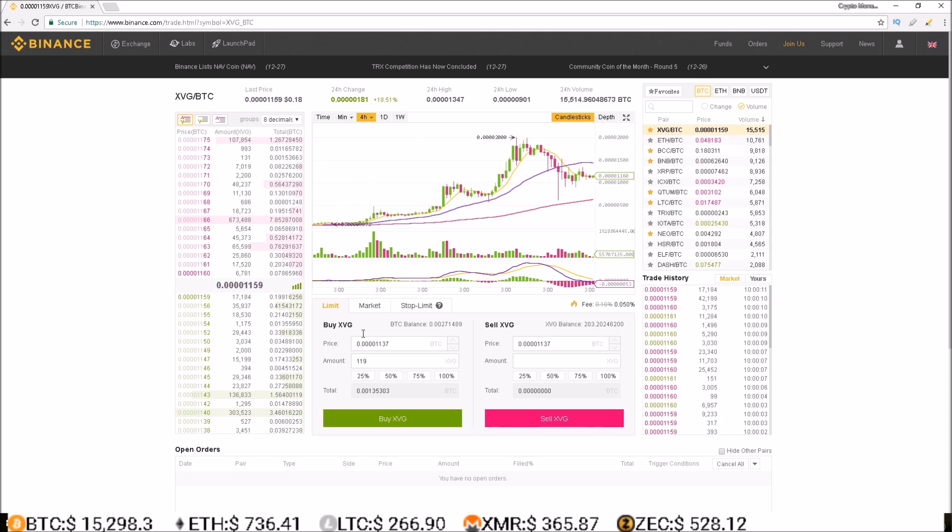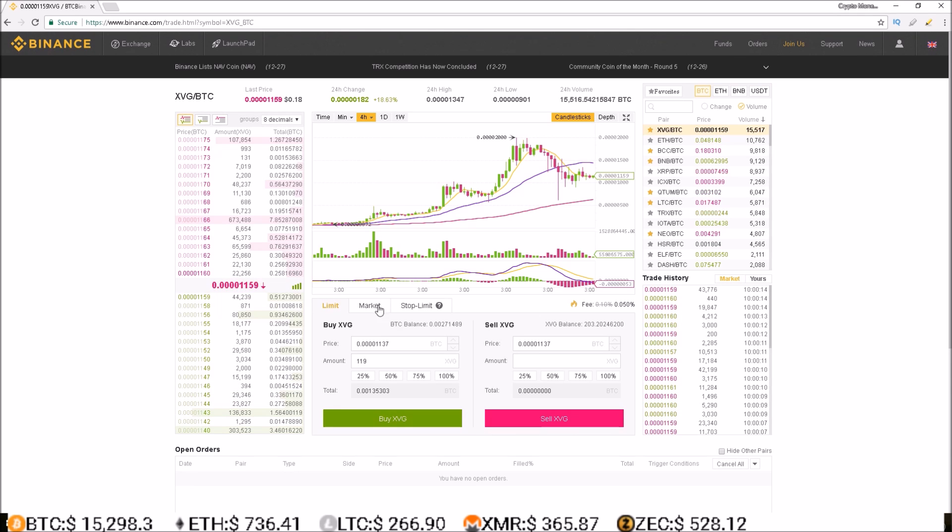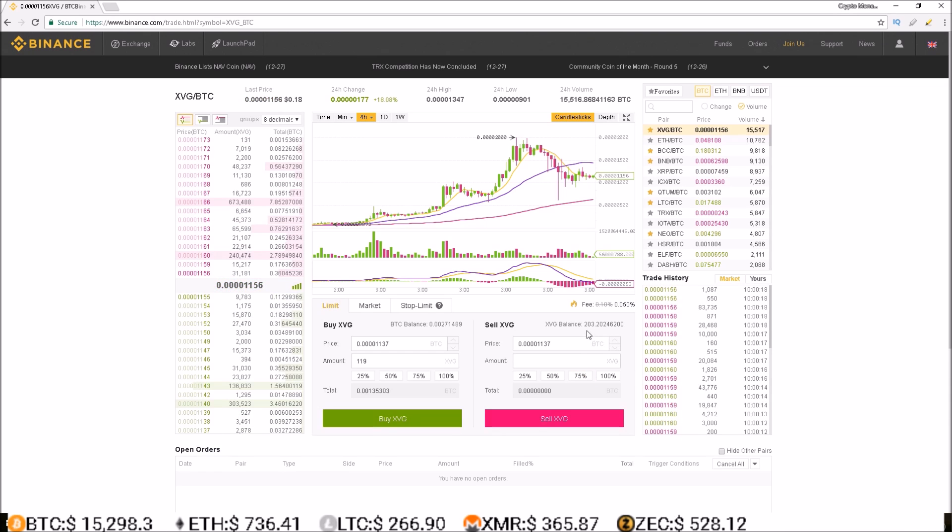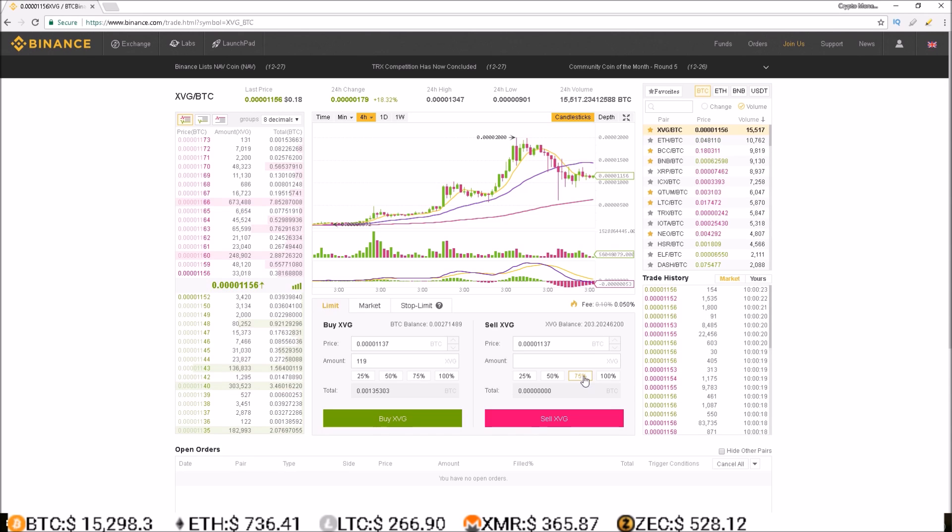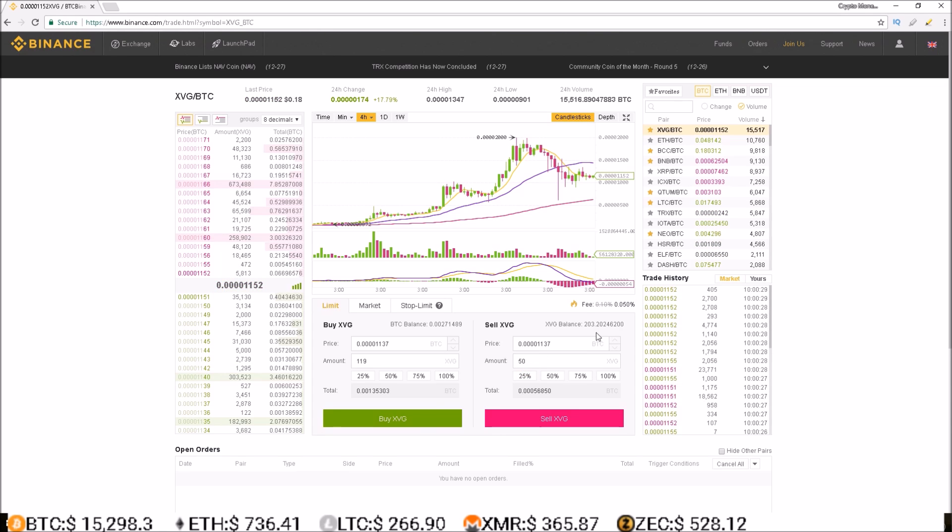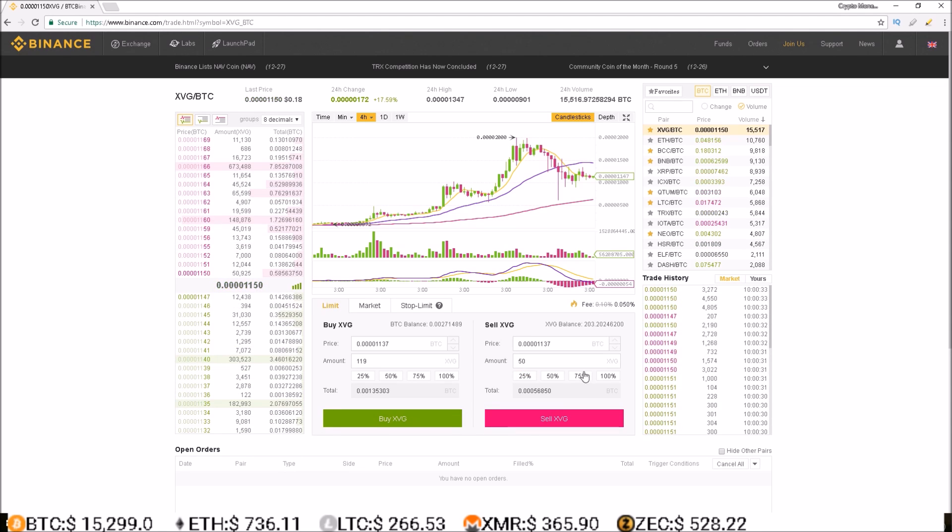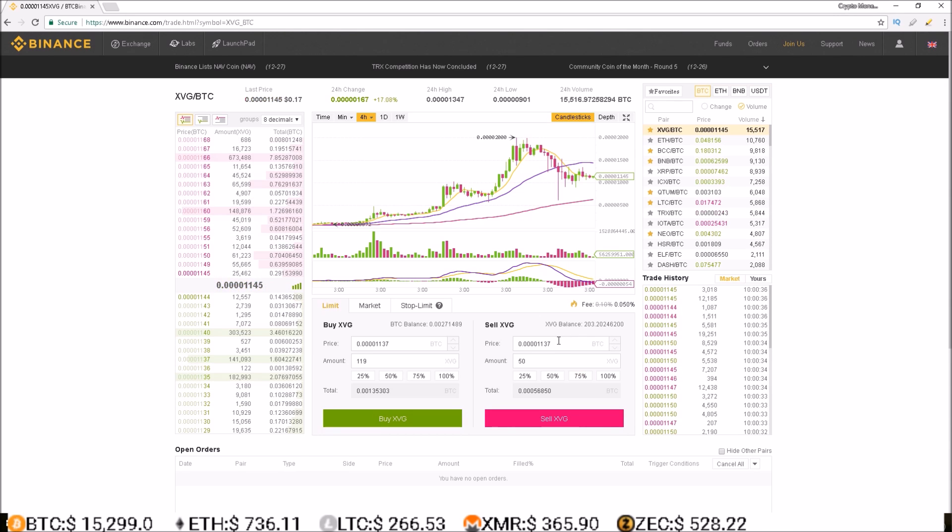Click buy Verge, the order would then go into the order book. Same thing on the sell side, I currently have 203 Verge in my balance. If I wanted to sell 25% of that, click 25%, 50 is 25% of 200, select the price I want to sell it at.